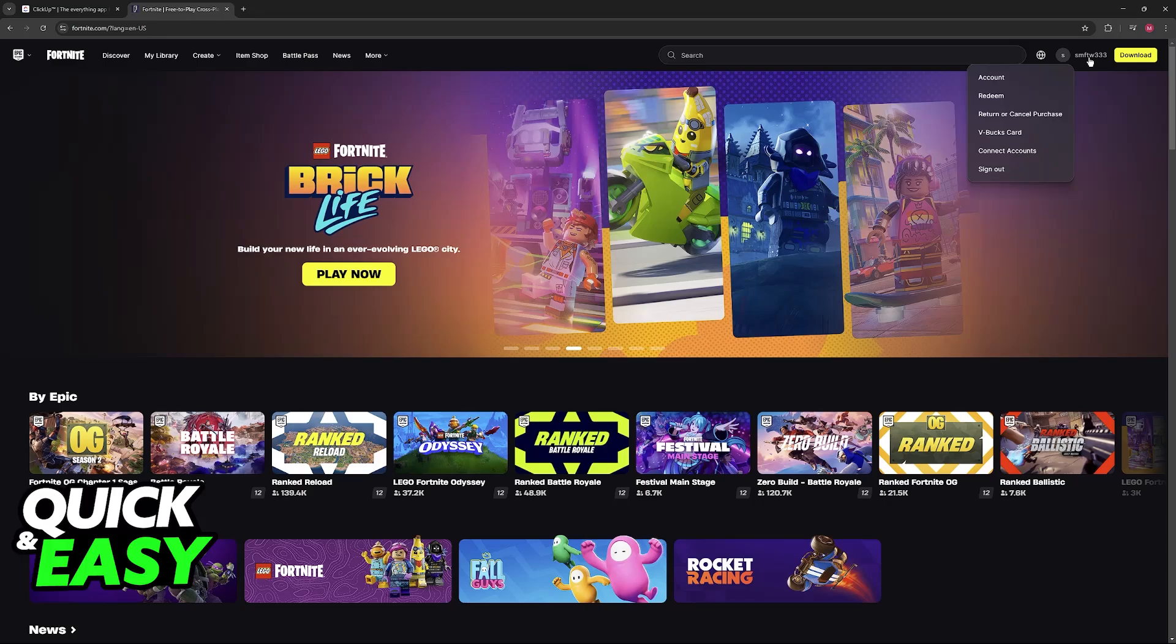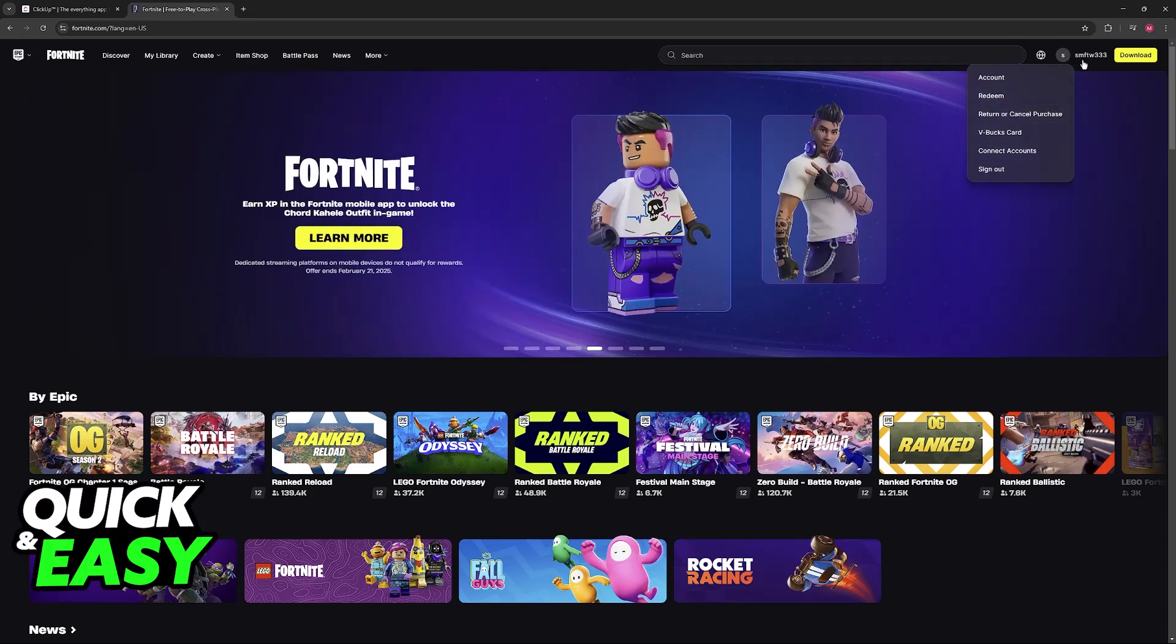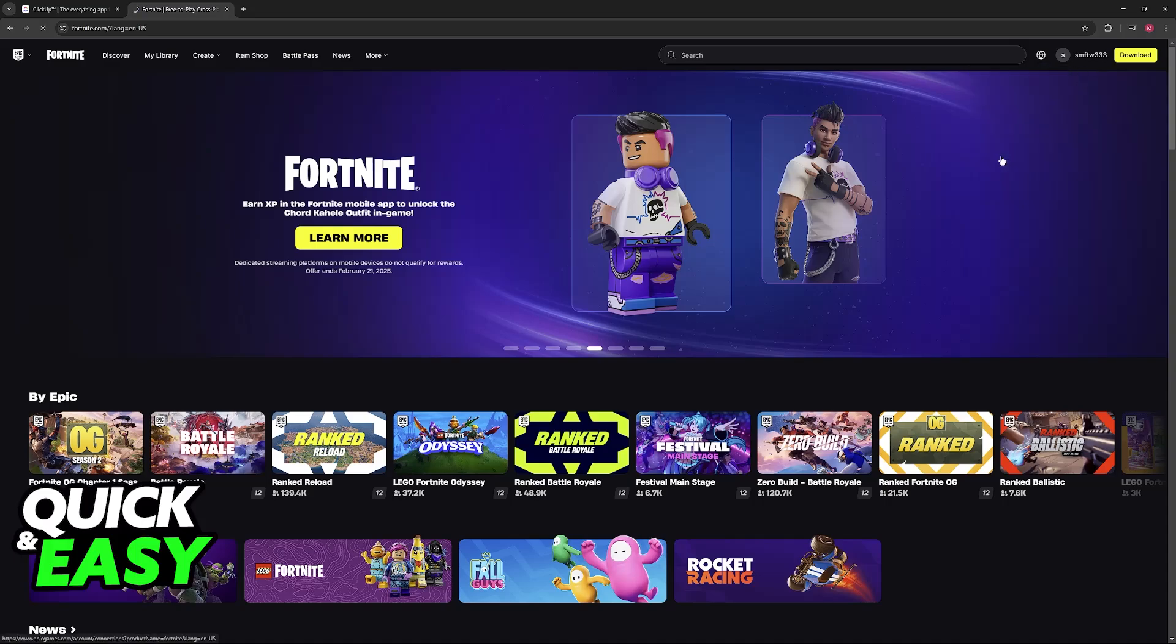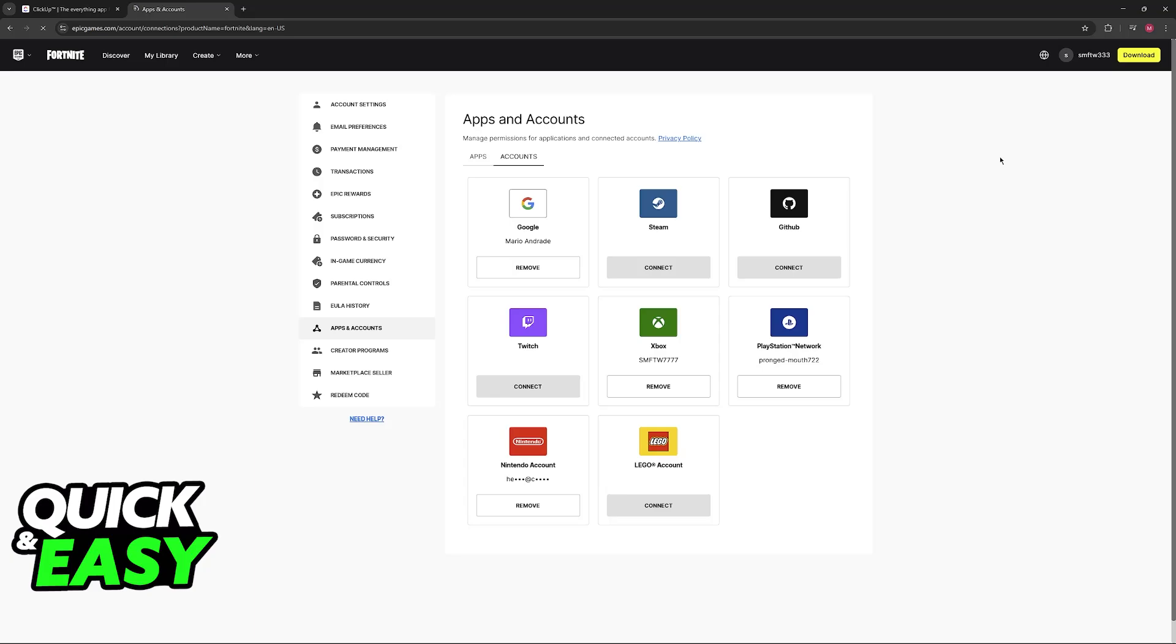After you are done signing in using your email address and password or any other option that you see, click on your name and go to Connect Accounts. You will be redirected to this page, where you can manage all the connections that have been established with your Epic Games account. And you can obviously notice that the middle one here is going to be Xbox.